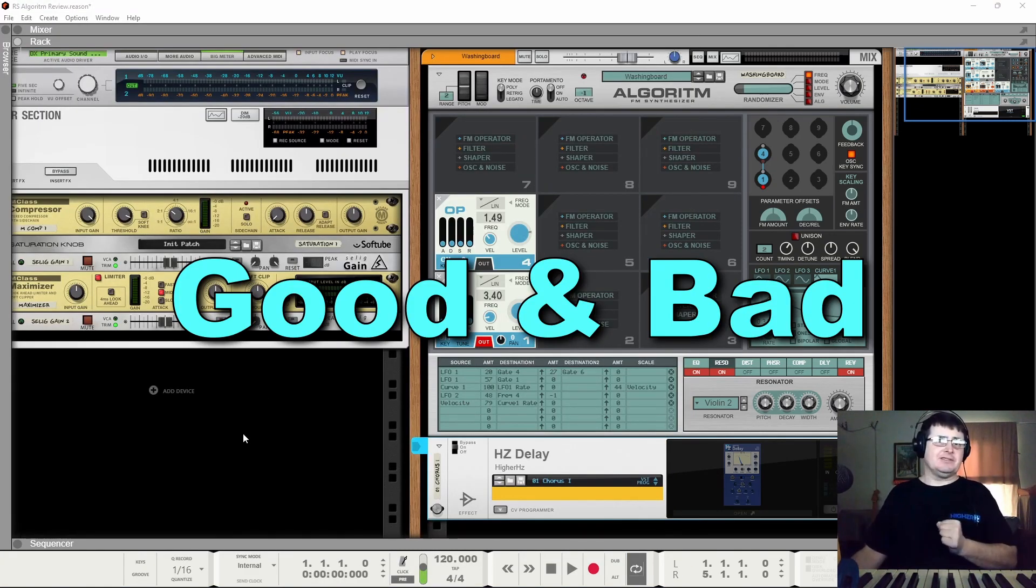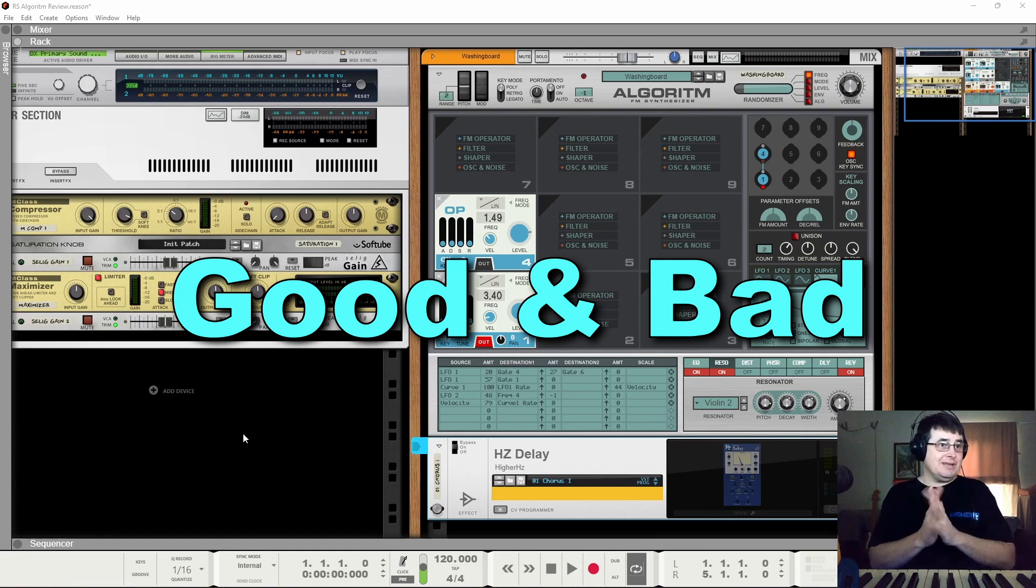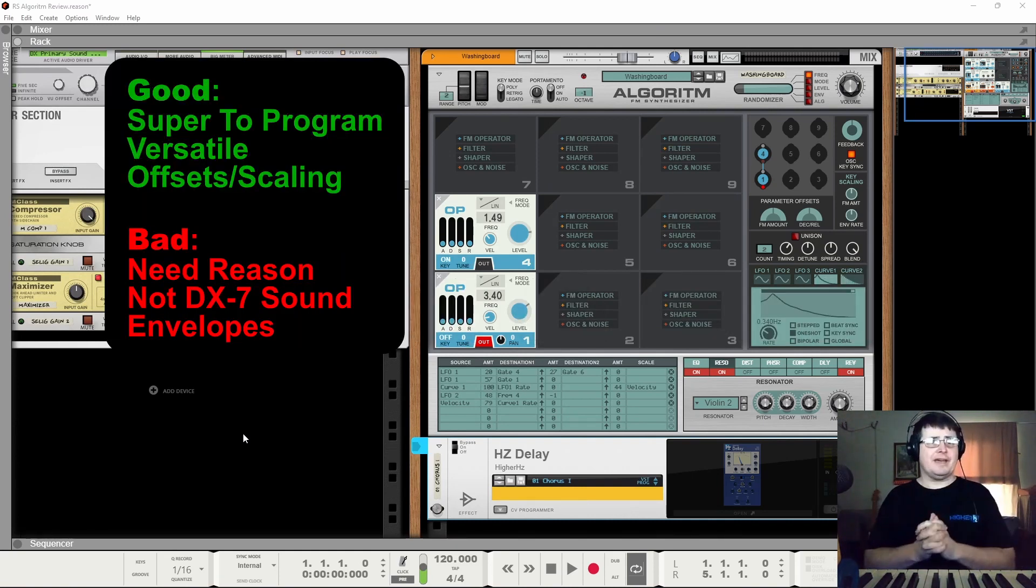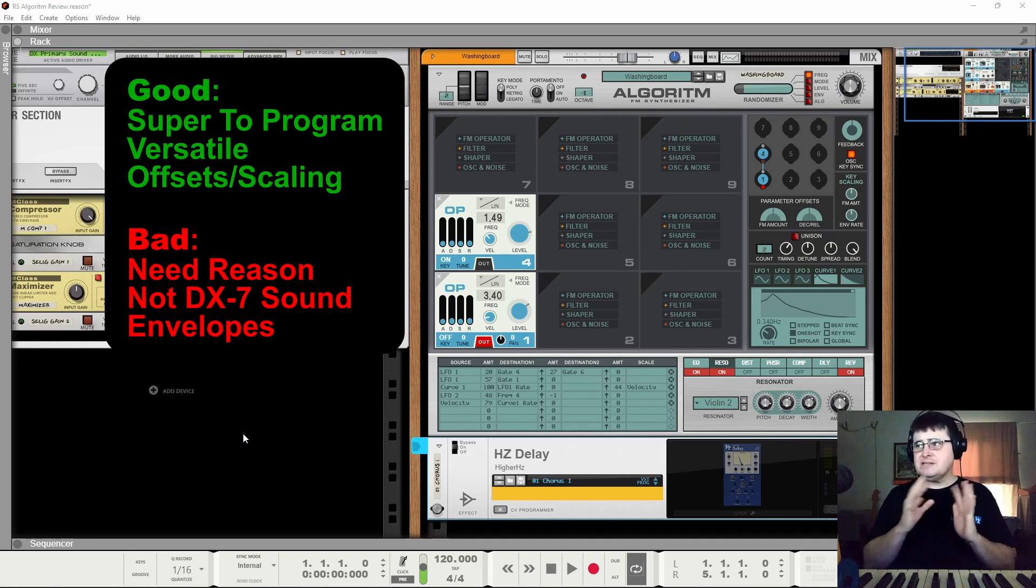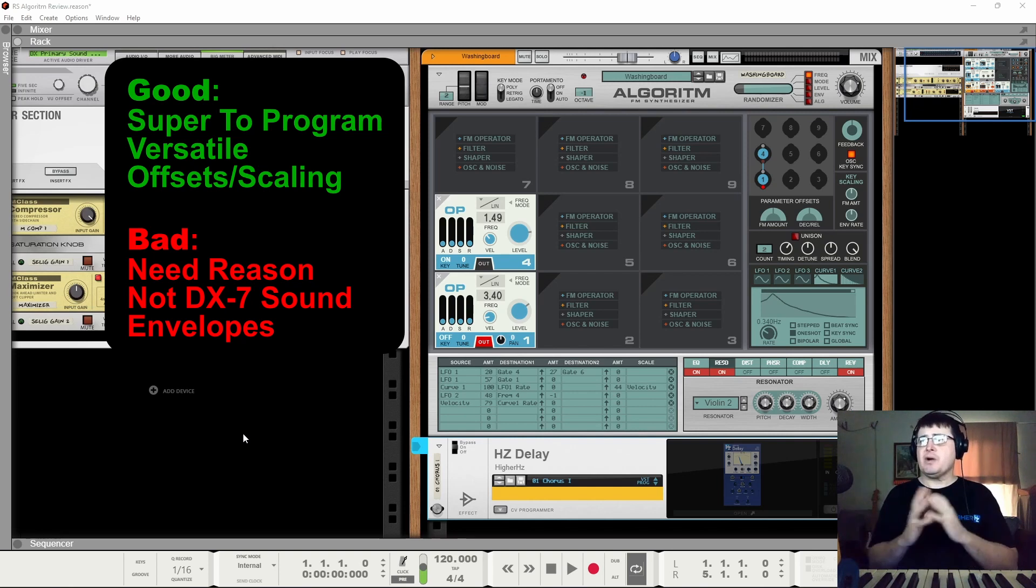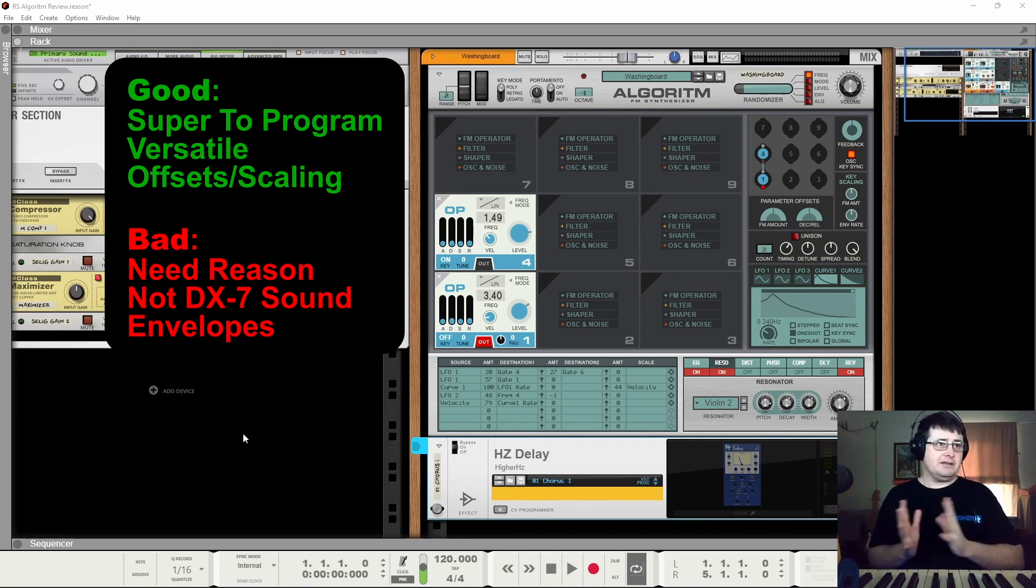So, obviously we're getting into the good and bad. What's good is that it is super to program. We'll walk through that and show you how it works. It is tremendously versatile, that if you can work out what you want, you can make it here.